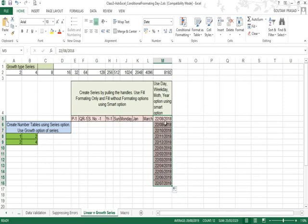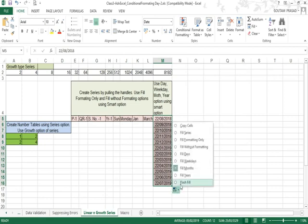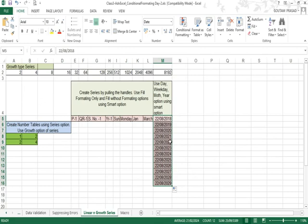Selecting 'Fill Month' gives: 22nd August 2018, 22nd September, 22nd October, 22nd November — and after December it rolls over to 22nd January 2019. Selecting 'Fill Year' changes only the year: 22nd August 2018, 22nd August 2019, 22nd August 2020, and so forth. This gives you a versatile set of date series options.